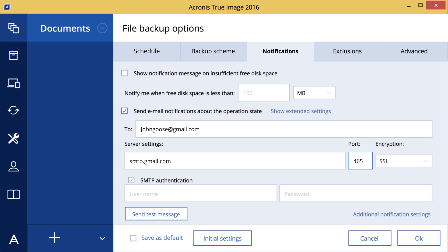Set the port of the outgoing mail server. By default, the port is set to 25. You can find account settings on your email provider's website.